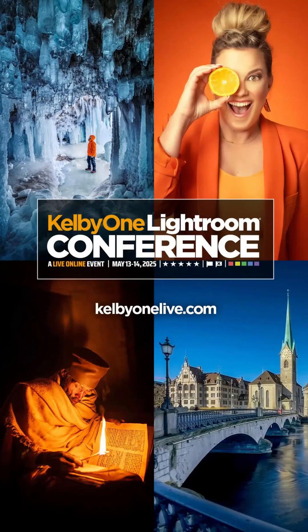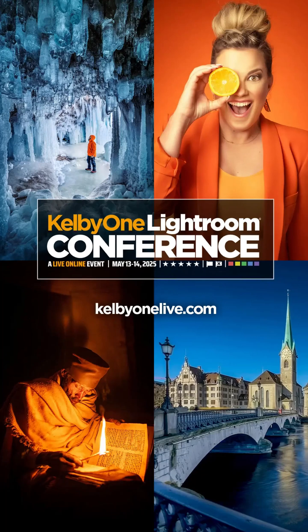Elevate your photo editing skills at the Kelby One Lightroom Conference. Learn from the experts and transform your photography. Sign up at kelbyonelive.com.